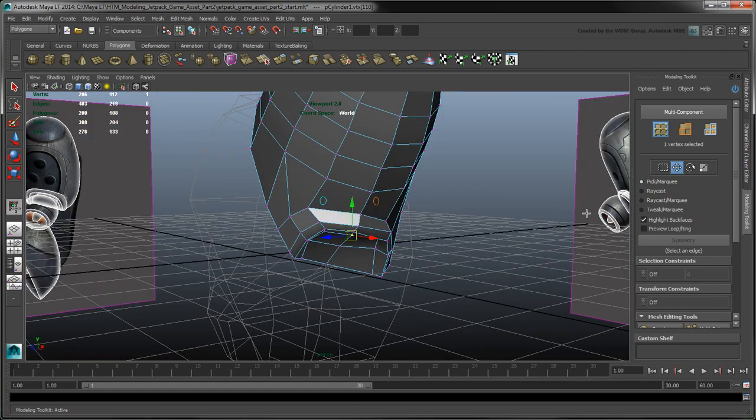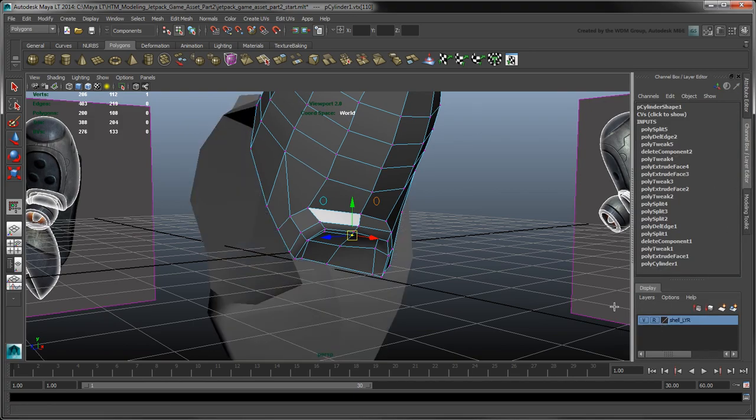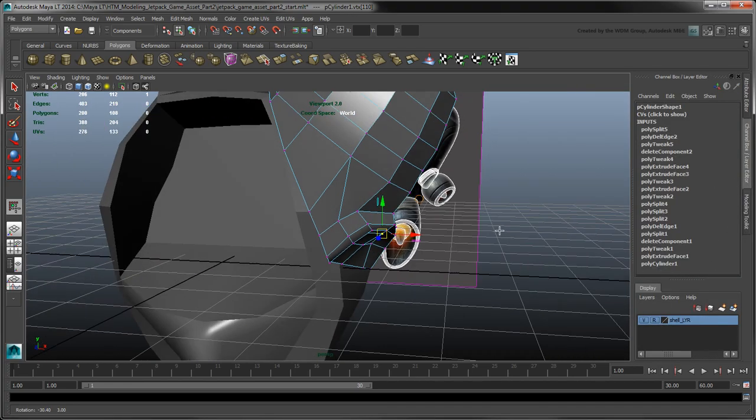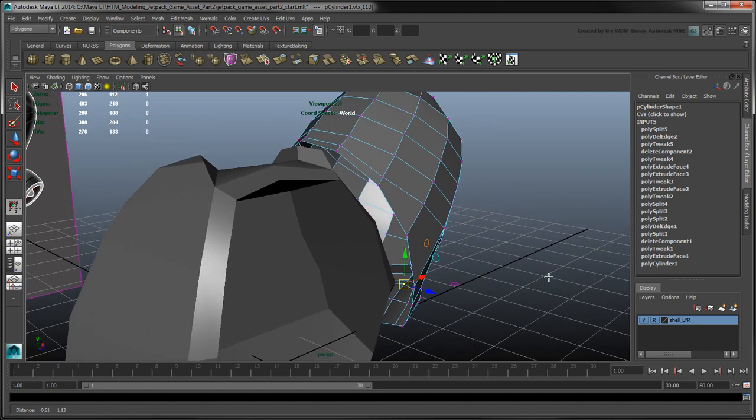Since the fuel tank is wider than the jetpack shell, we can't leave the giant hole at the bottom. So we'll use the Bridge tool to cap it.